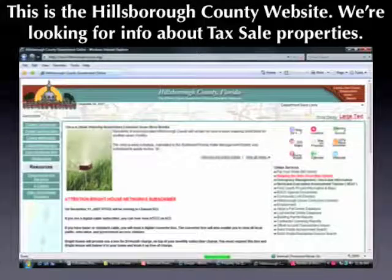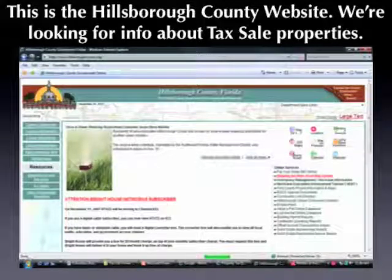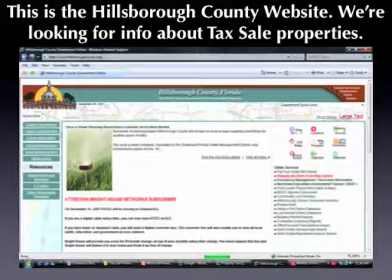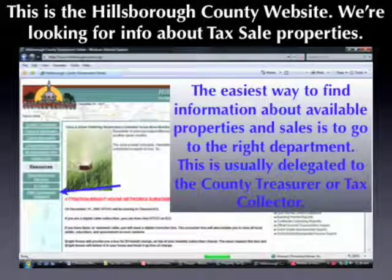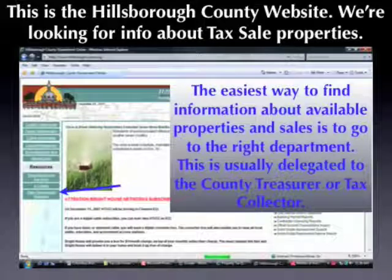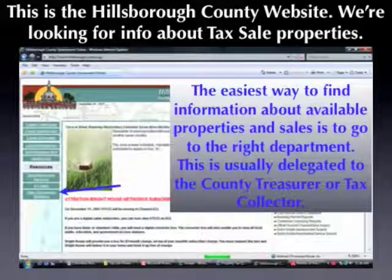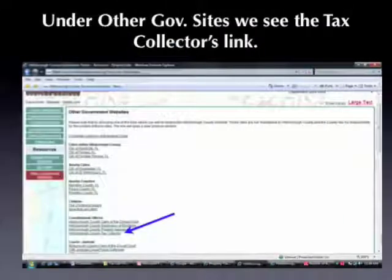This is the Hillsborough County website. We're looking for information about tax sale properties — specifically tax deed properties. Florida is one of the few states that actually sells both tax liens and tax deeds, and deed sales take place in many counties on a monthly basis. The easiest way to find information about the tax sale is to look in the right department, usually the county treasurer or tax collector. In this case, we're going to click under other government websites, and right down here towards the bottom we can see a link for the Hillsborough County tax collector.